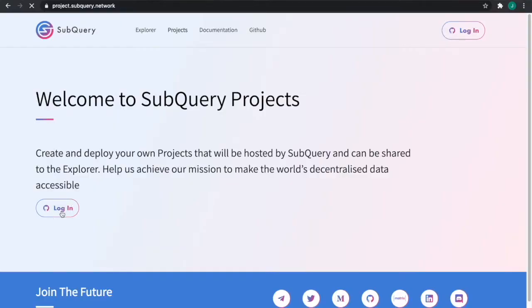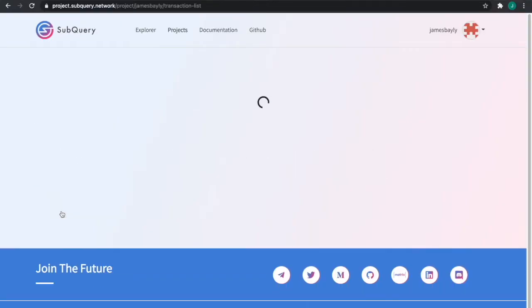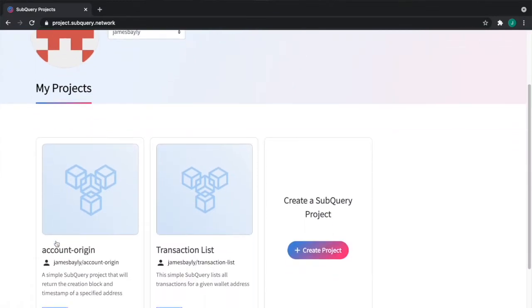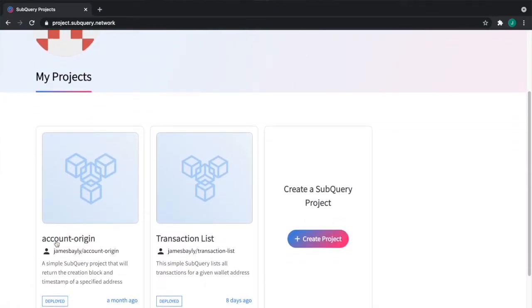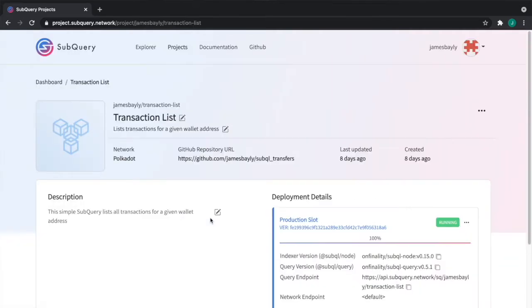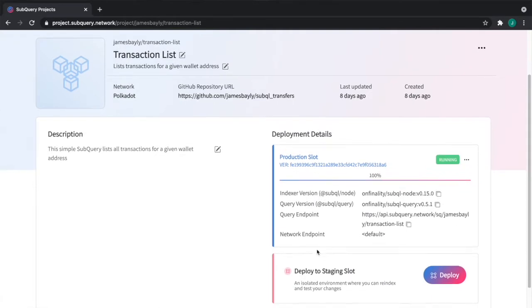I'm now in SubQuery Projects. This is where, as a developer, I can manage the projects that I make. I've already got one here. This is a basic one that indexes all the transfer events from accounts in Polkadot. You can see here the screens change slightly.